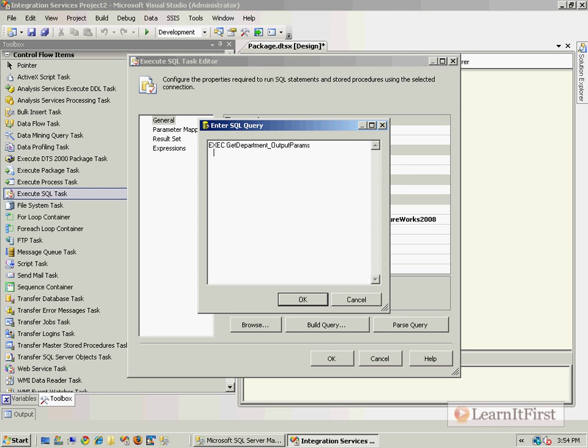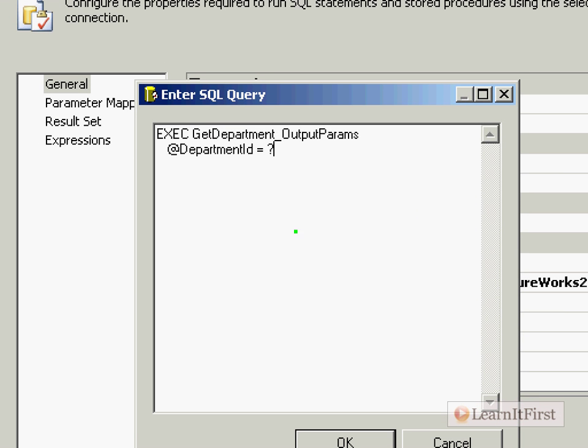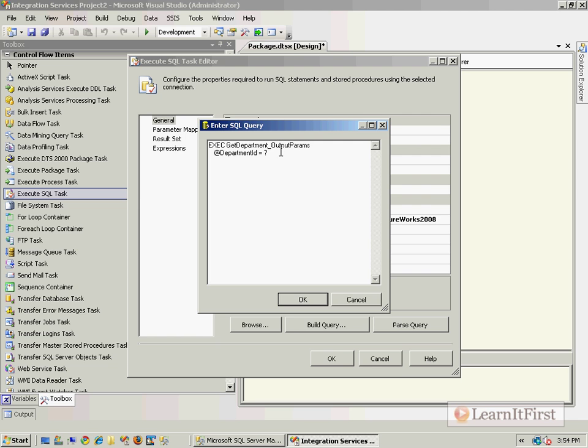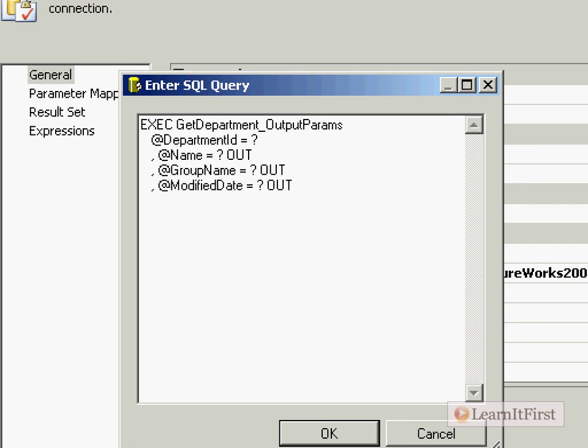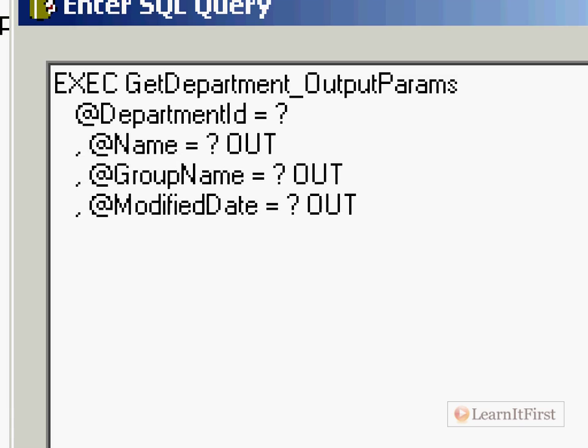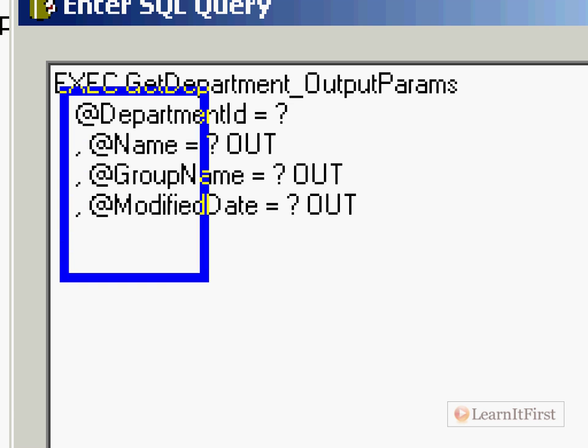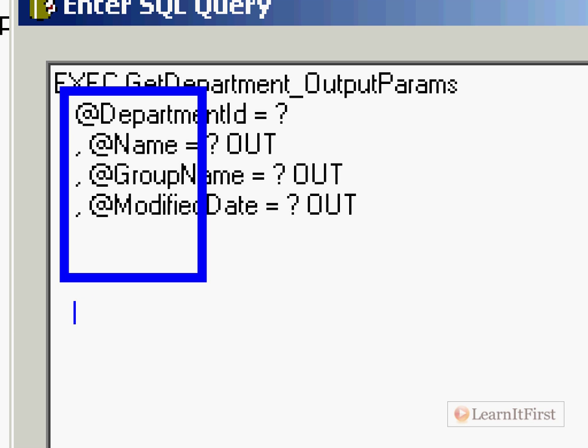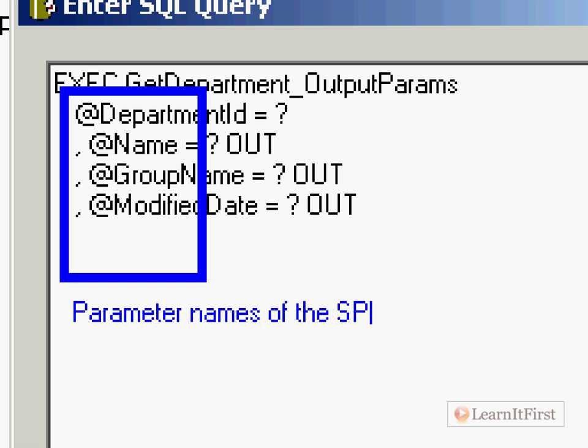And then I'm going to say @DepartmentID equal question mark. That's not new, is it? We did that a couple of videos ago. We're going to map this one up to our parameter mapping as number zero because it's the first parameter marker. And then for my next stored procedure, that one is @Name equal question mark out. Well, that's new. And @GroupName equal question mark out and @ModifiedDate equal question mark out. So let me zoom in one more time here. I know that's probably big, but a lot of people watch these on the little handheld devices. So I'll try to make it easy for everybody to be able to see. So much like we did the last time, the ones that are prefixed here with @, these are the parameter names of the stored procedure. We cannot change those. They are set. Whoever created the stored procedure defined what those were.